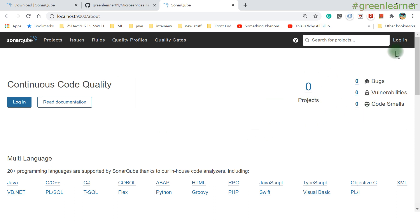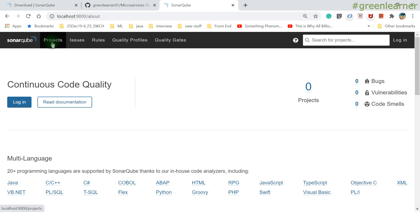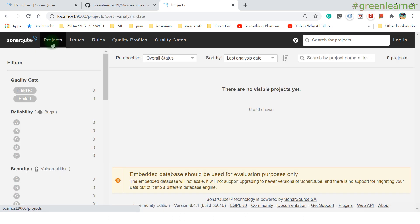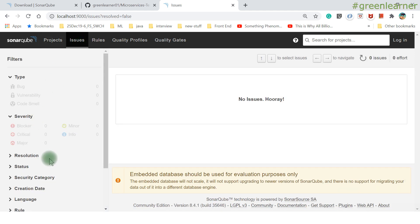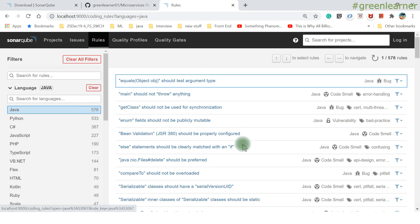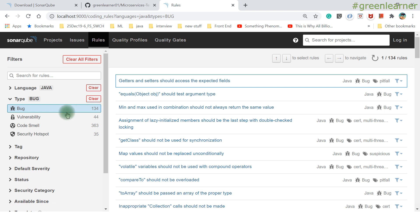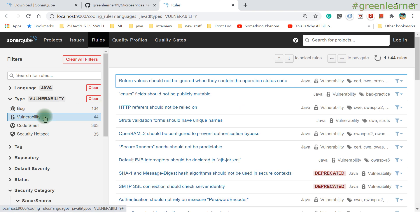This is the SonarQube dashboard when you first start up locally. You can see projects, bugs, vulnerabilities, code, and login. There are account settings, language support info, and quality model details. Under Projects, you'll see scanned projects; under Issues, all reported issues; under Rules, you can configure rules. For Java alone there are 576 rules already configured against which your source code will be validated.